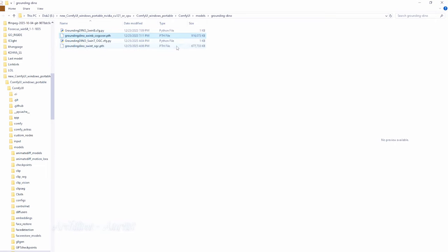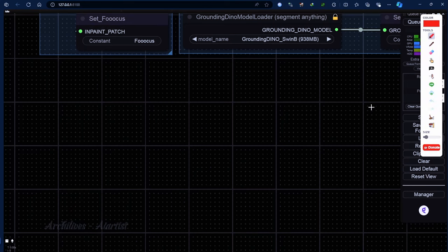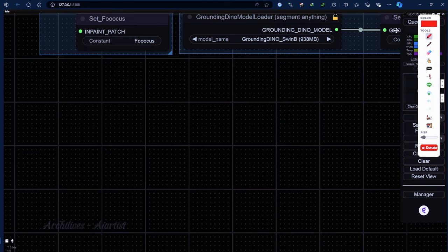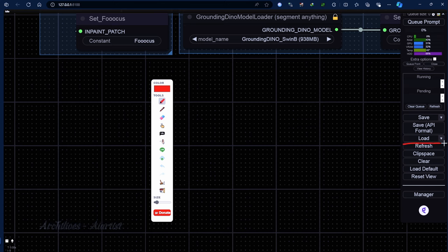After completing the download, simply click the refresh button on the ComfyUI Manager and the models will be automatically reloaded. Then you just need to go to the node that was indicated in red and select the correct name as set up in the previous workflow.